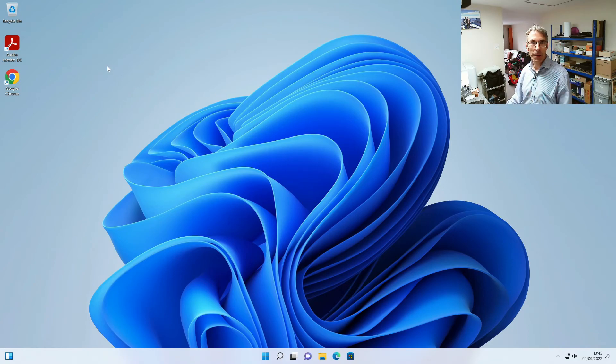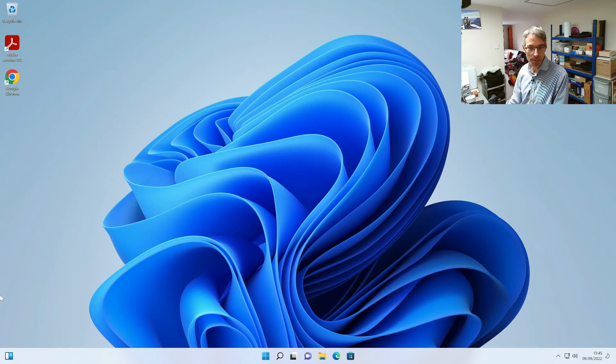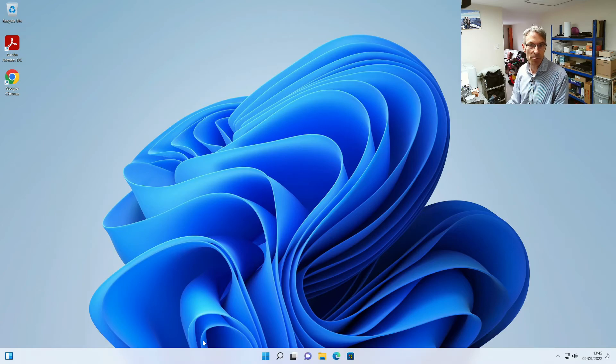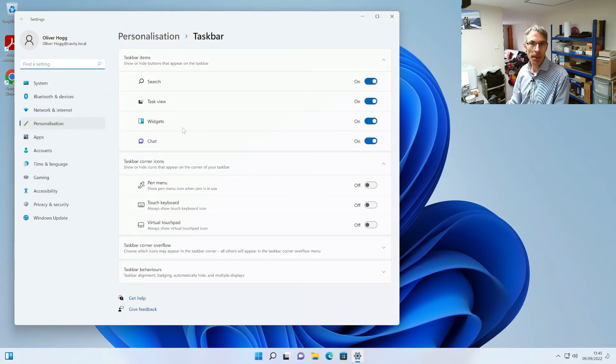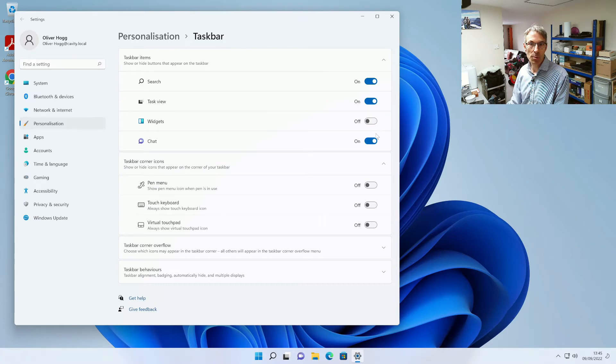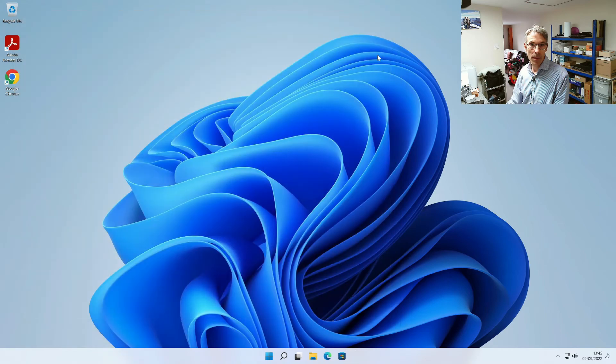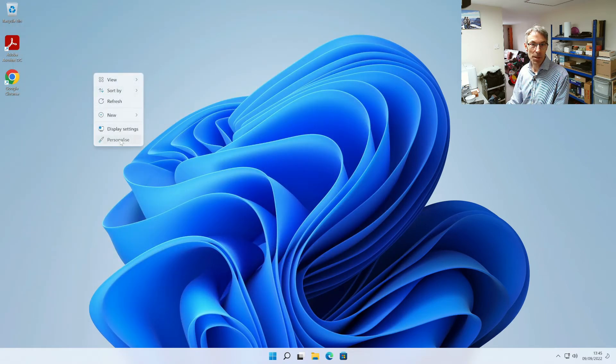So what we're going to do now is go through and set the rest of the system up and the sort of things that we tend to do in terms of preparing it for a user is we're going to switch off widgets and switch off chat.